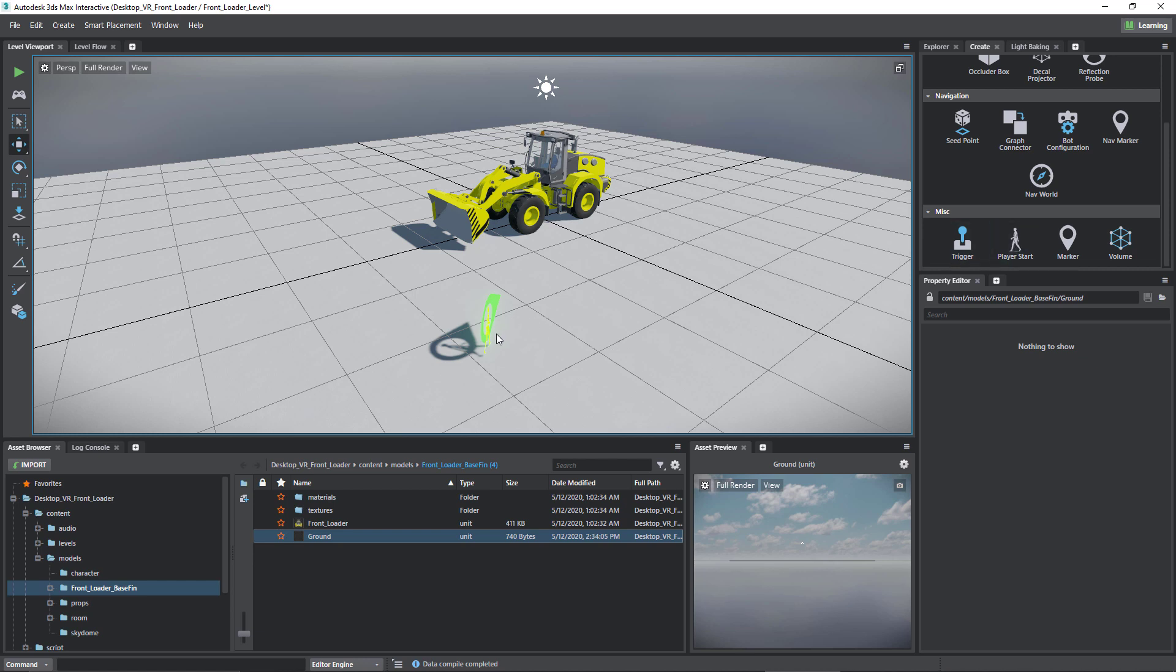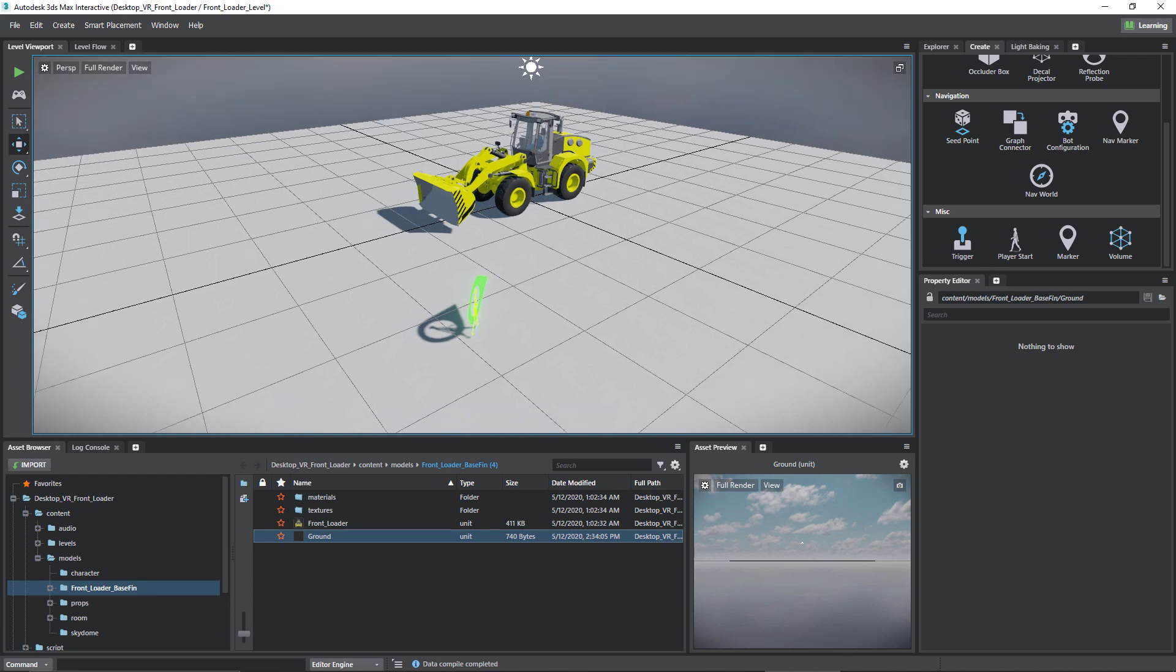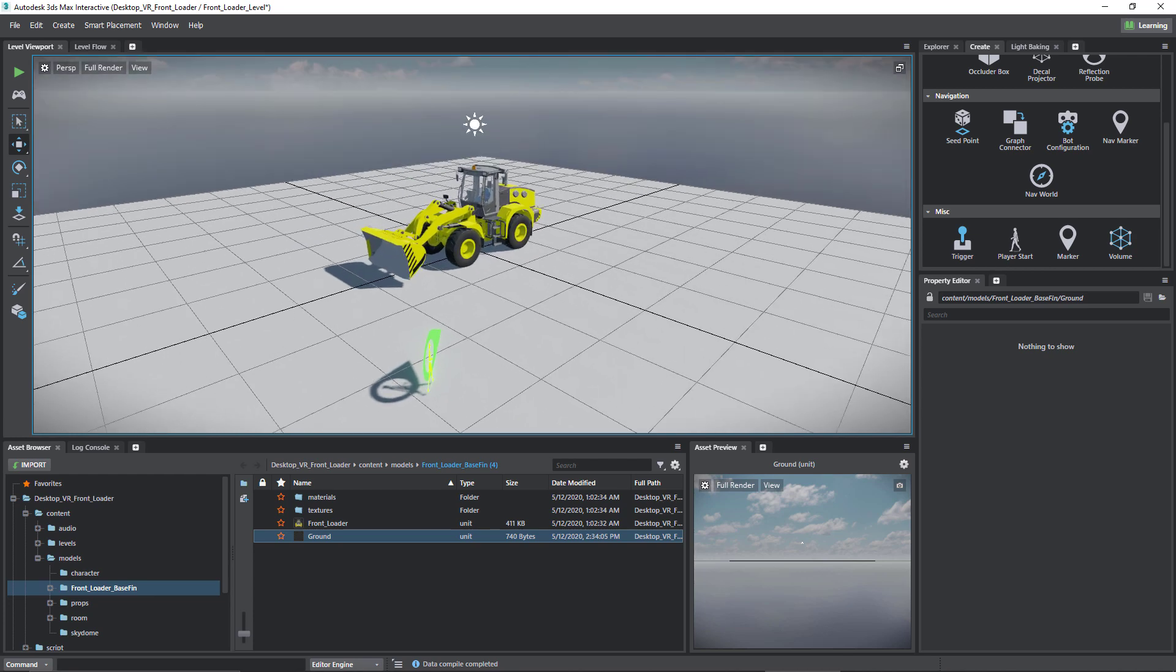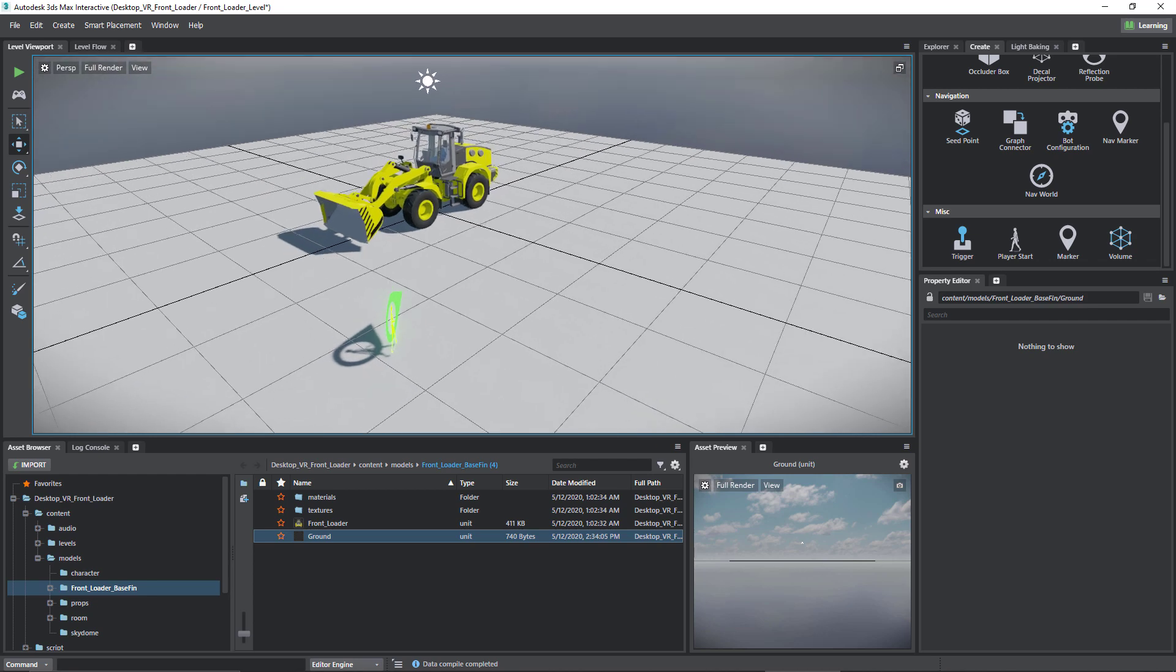The other thing we did is that we created a player start which will determine where the user will be when we start our level. I have my VR equipment hooked up - it is an HTC Vive. I have the Steam VR software running, so we're ready to go.